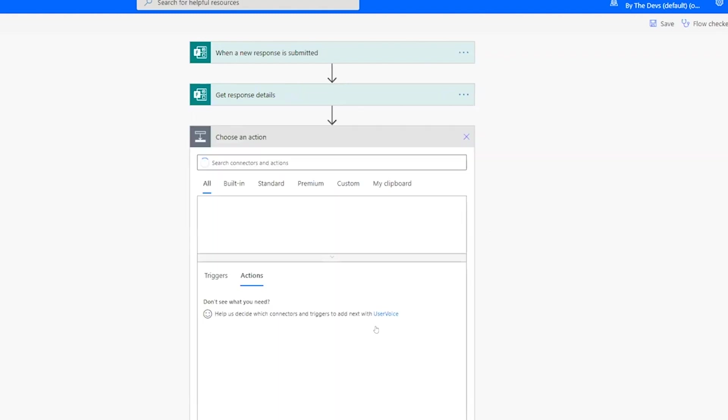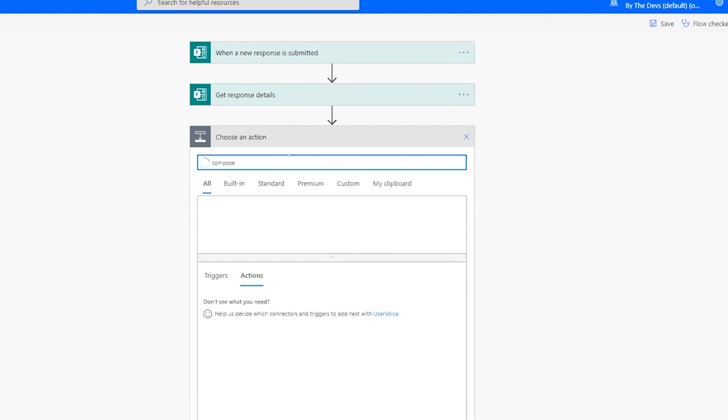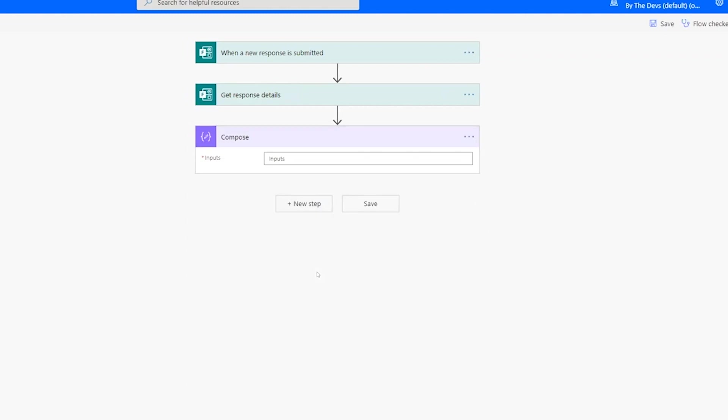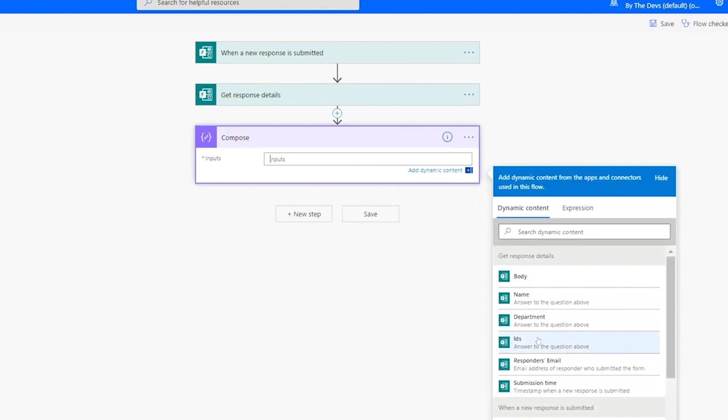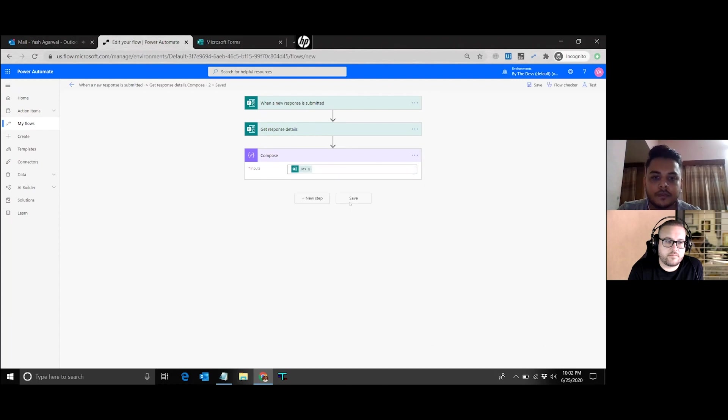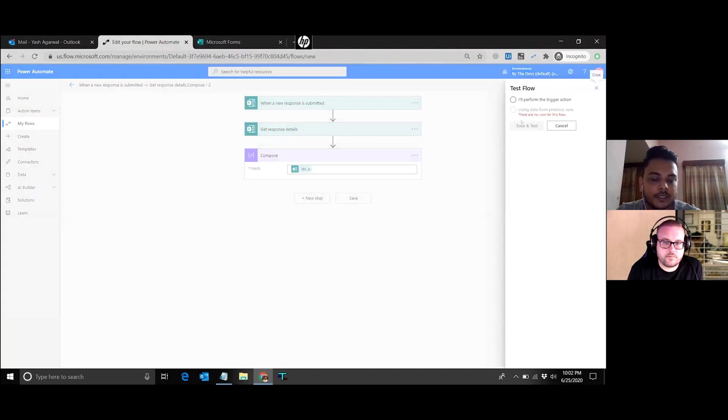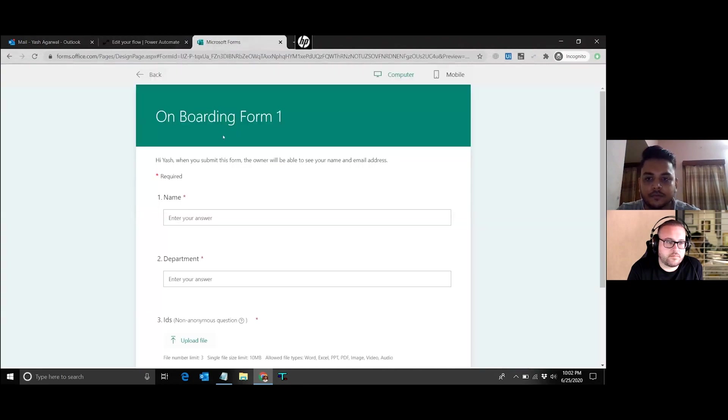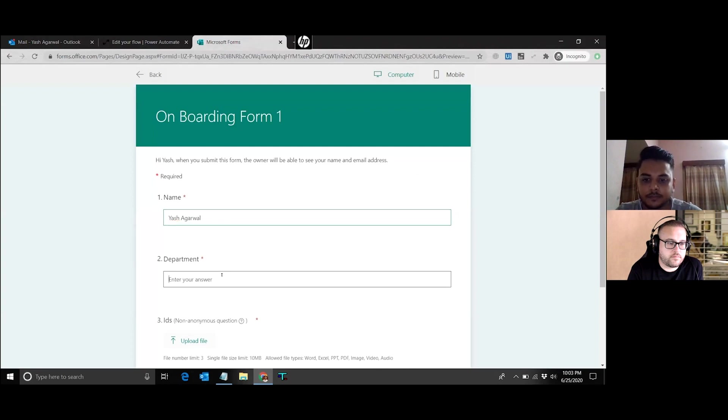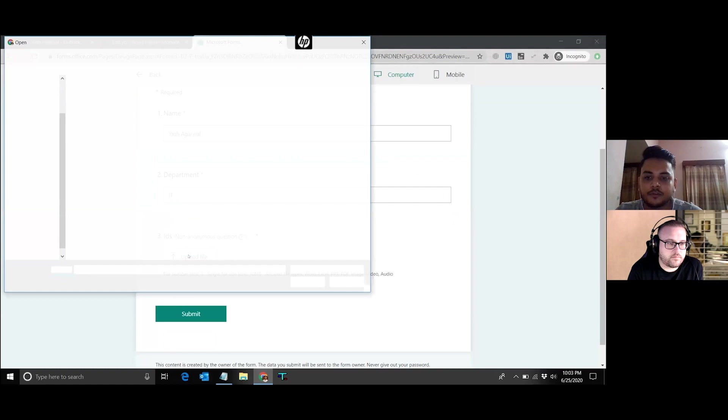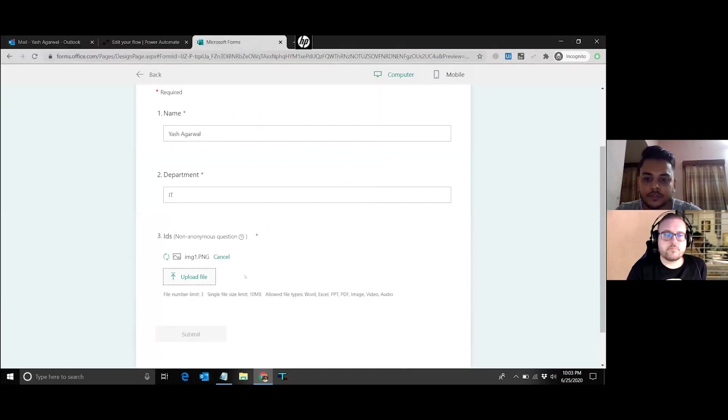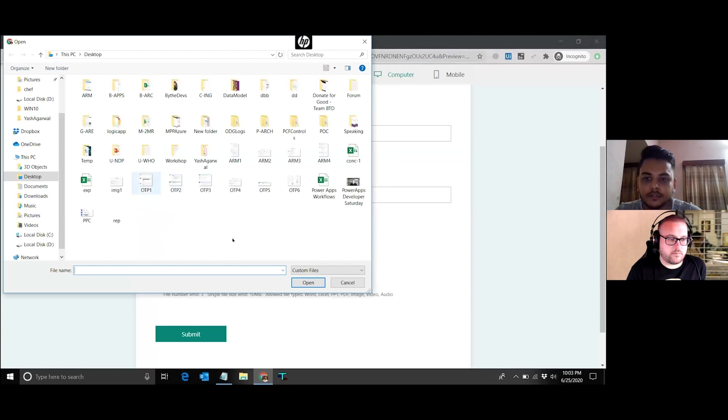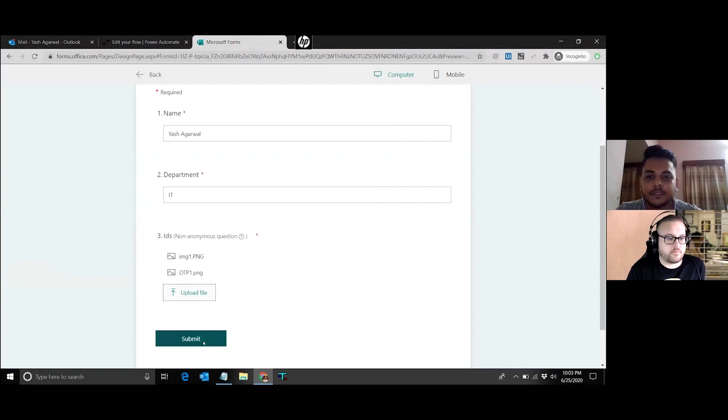I'll add a compose action over here so that we get the details of the files that are coming in the file question. The answer to this is sent to the compose action. Now I'll save this once saved, I'm going to run the flow, I'm going to fill the form now so that we get the response populated over here. I'll just say test, then I'll come to the forms here, I'll provide a response, department, let's say IT. We had the option of providing three attachments, I'll provide two attachments over here. Let's take this one. These are basic screenshots from my blog post. And then I'll submit it over here. Once I submit this, flow should trigger.